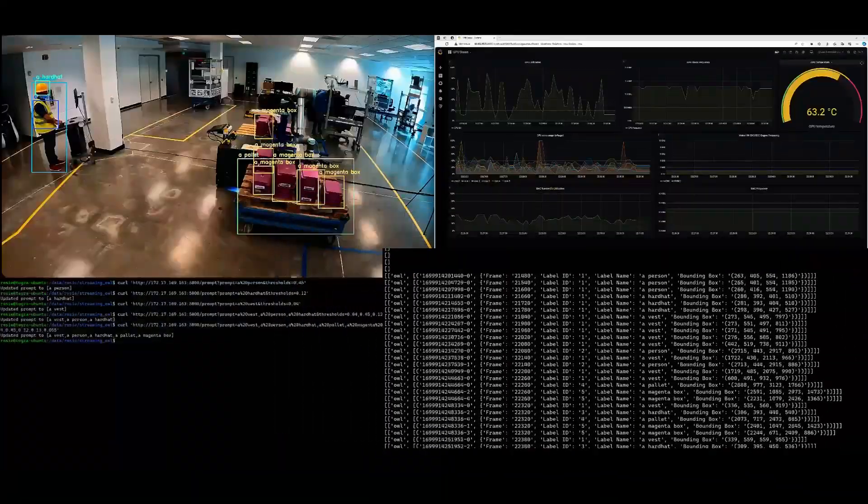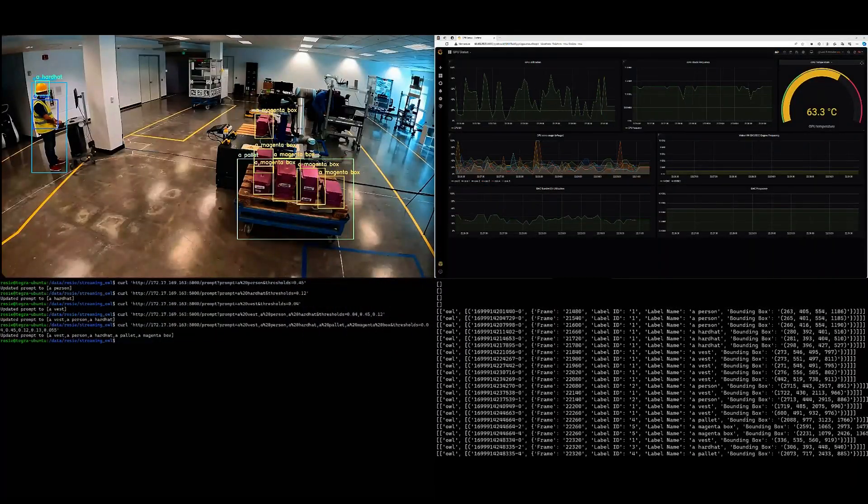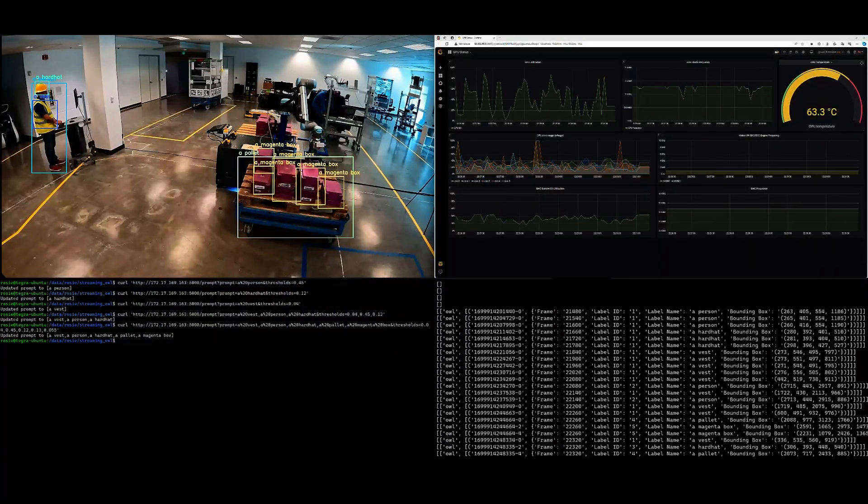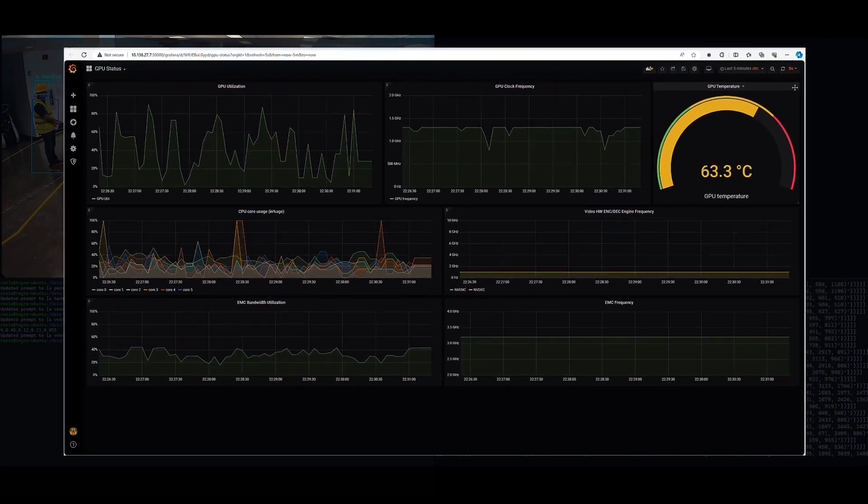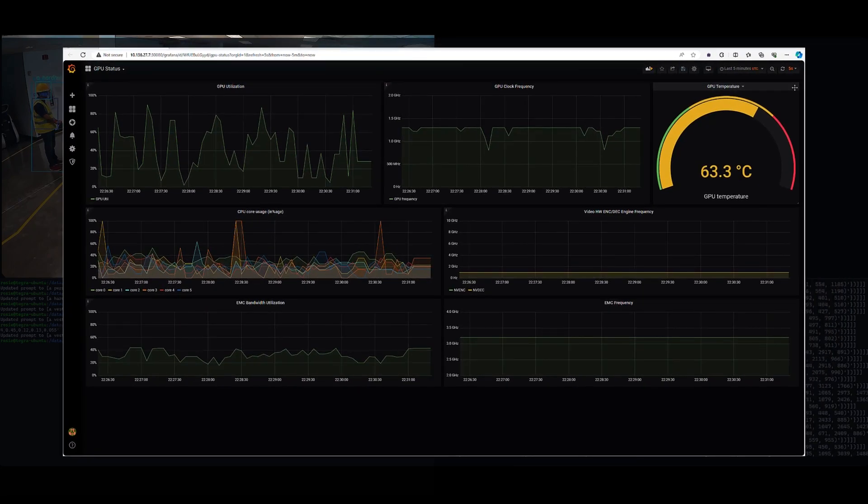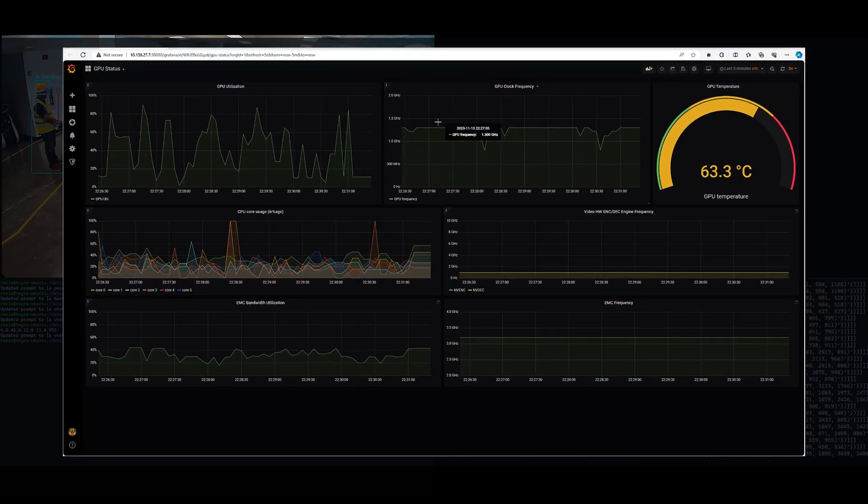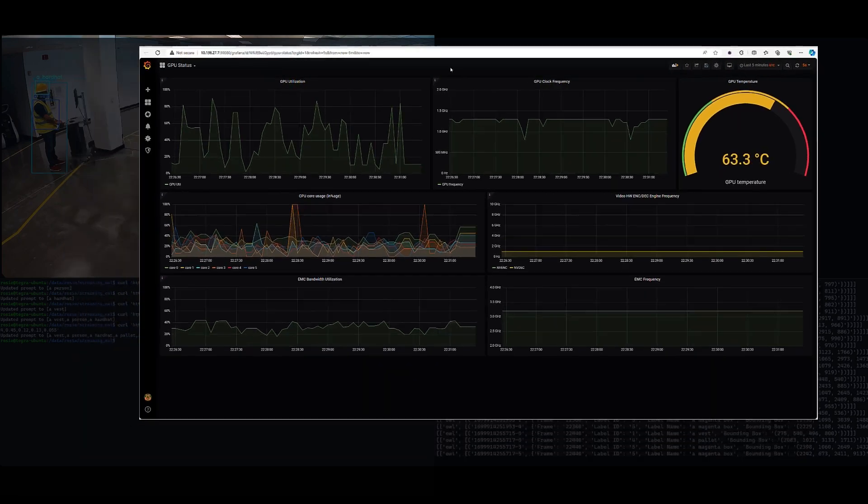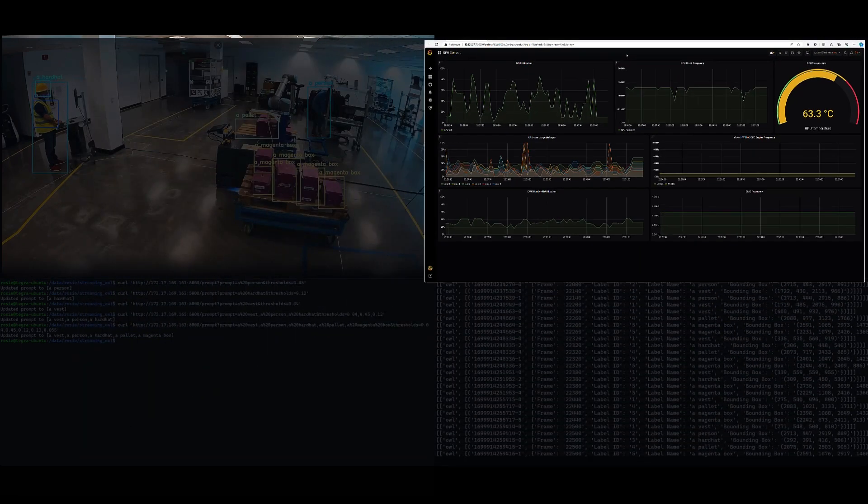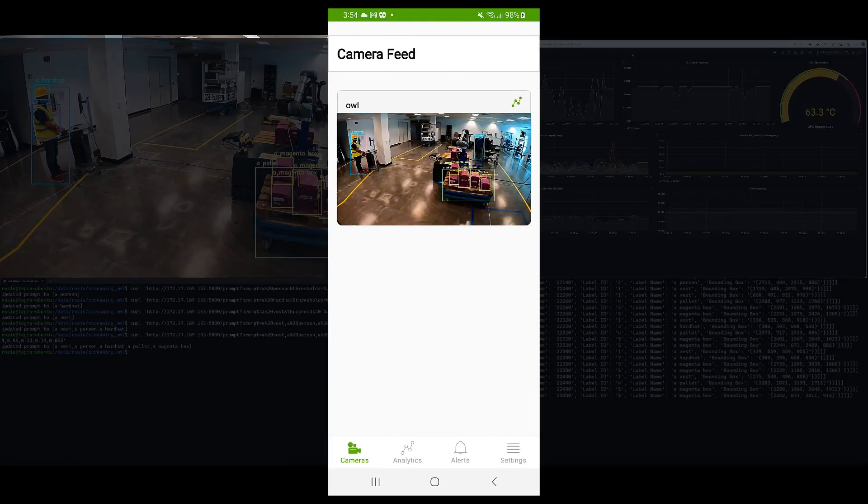The other thing that we've added is we are able to also visualize the final dashboard. We're able to see system performance, system metrics like GPU utilization, CPU utilization, and more.